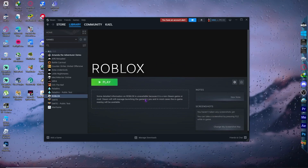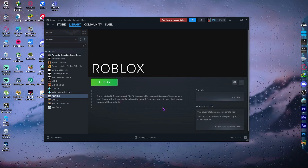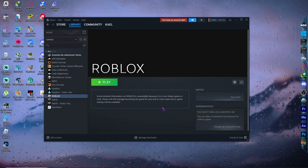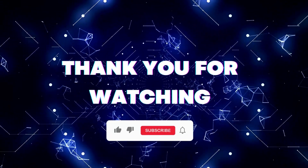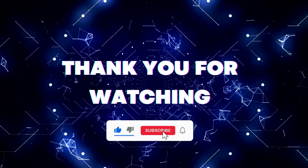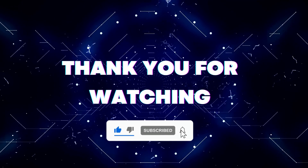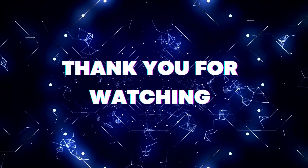That is basically it — you can configure it however you want. That's how you can play Roblox using Steam on PC. Thank you for watching. If this video helped you out, don't forget to hit the like and subscribe buttons so you won't miss future updates.